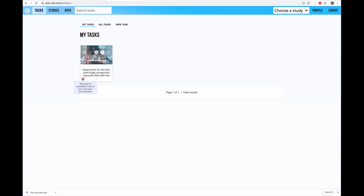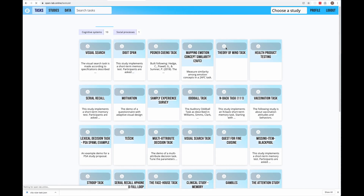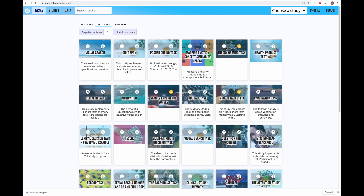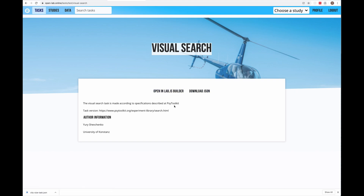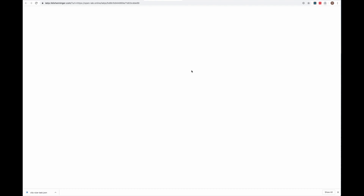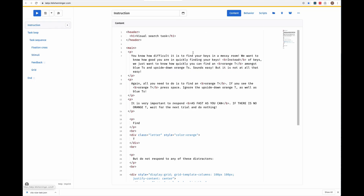The last thing we will talk about in this video is the library of public tasks. To get there, click on the sub-navigation bar All Tasks. Here you will see the tasks that other researchers have created and uploaded to OpenLab. You can open a separate page by clicking on the name of the task. You can also open the public task in the Lab.js Builder or download the JSON file. For security reasons, OpenLab doesn't allow you to run other researchers' tasks from your research account, but you can always open the task in the builder and inspect the code.